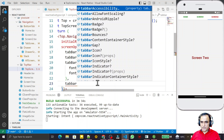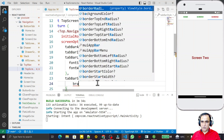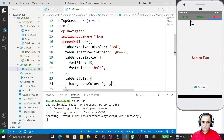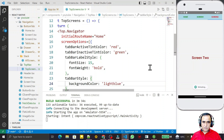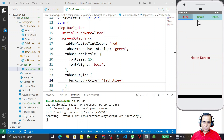We can also give a background color to the tab bar. I add 'tabBarStyle' and set 'backgroundColor'. I try gray — it appears but doesn't look great — so I try light blue. You can use any color you like based on your template design.